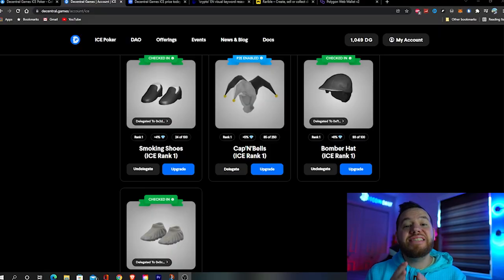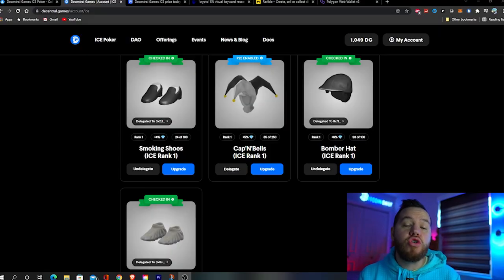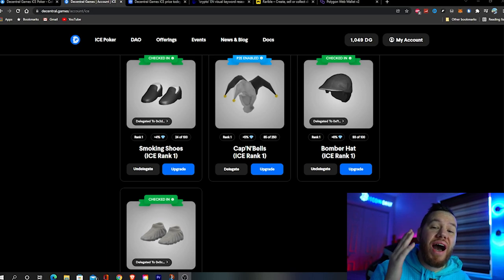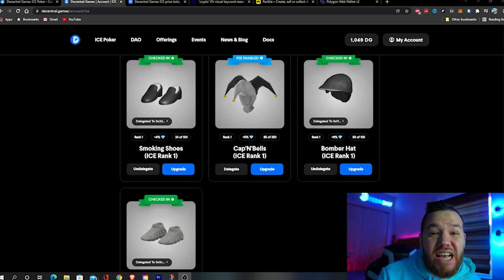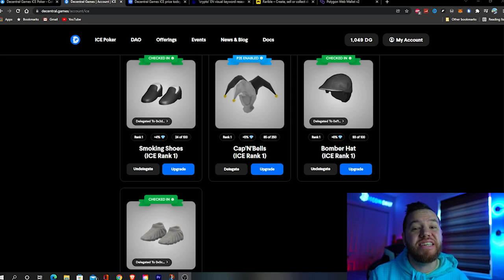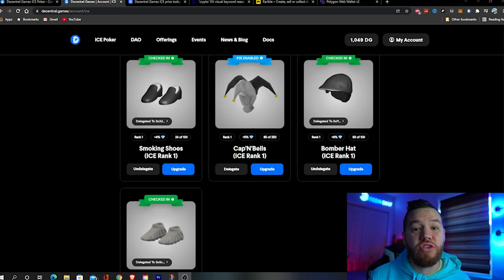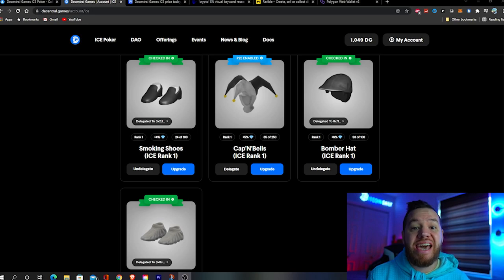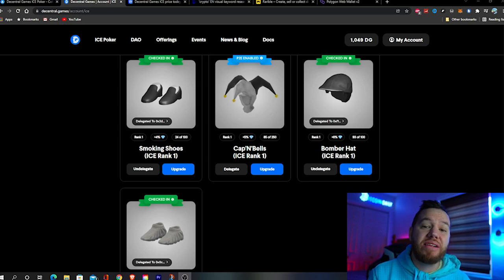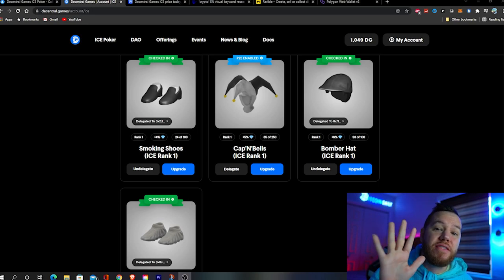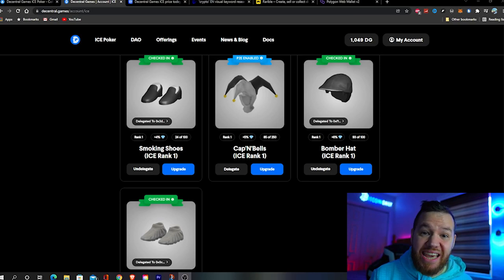So you want to mint the new Decentral Games Ice Poker drop? Well my friends, you've come to the right place. You can finally stop searching. In today's video I will show you guys how I have successfully minted four different ice poker drops and exactly how I'm about to mint my fifth drop today. Let's go ahead and dive right into the video and get you set up to mint your first ice poker drop.